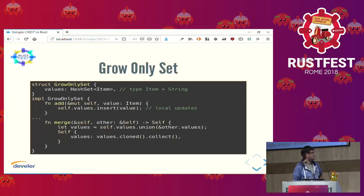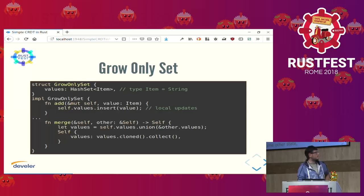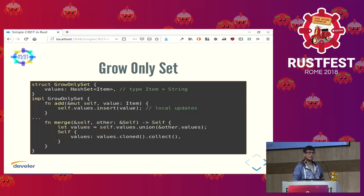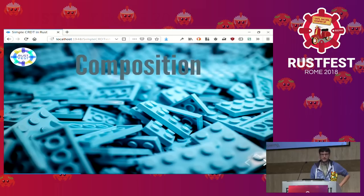Here is another intuition about CRDTs: both the update operation and the merge operation are growing — inflating — and not shrinking our data set. This is something we must ensure when developing these kinds of data types. The merge operation also has other cool properties: we can merge A with B or B with A and the result is the same; we can merge them in whatever order we like and the result is the same; and we can merge A with A again and the result is A. These properties must hold for CRDTs.